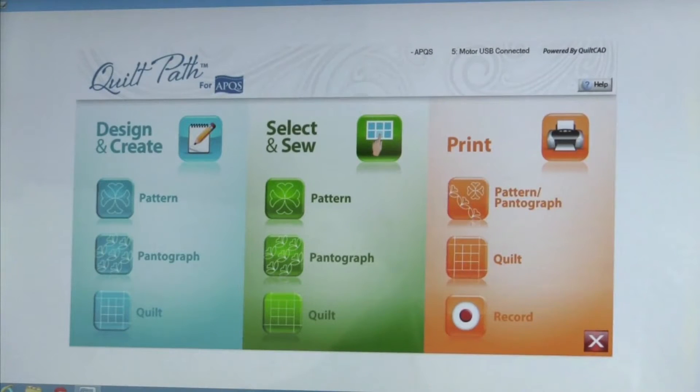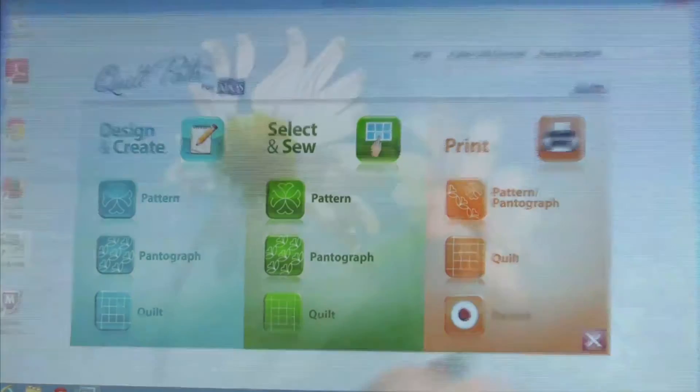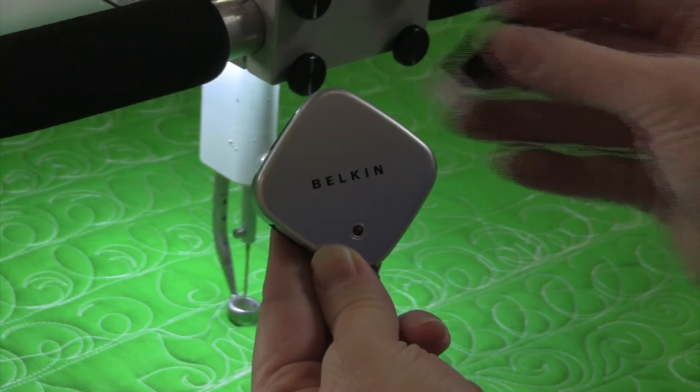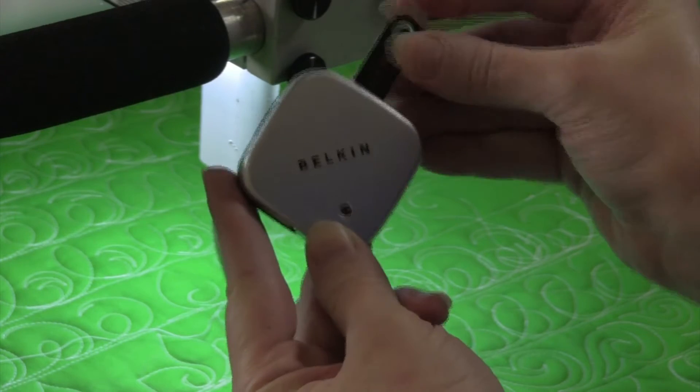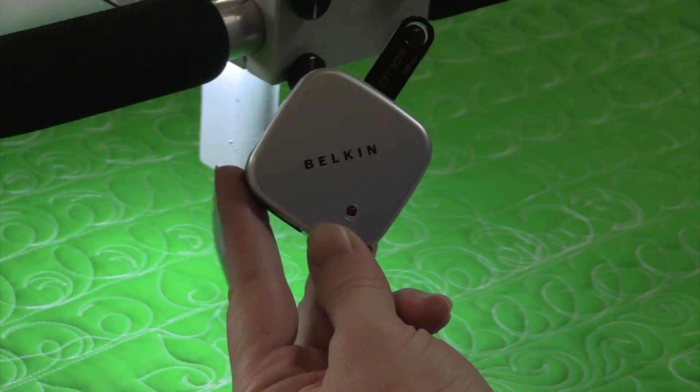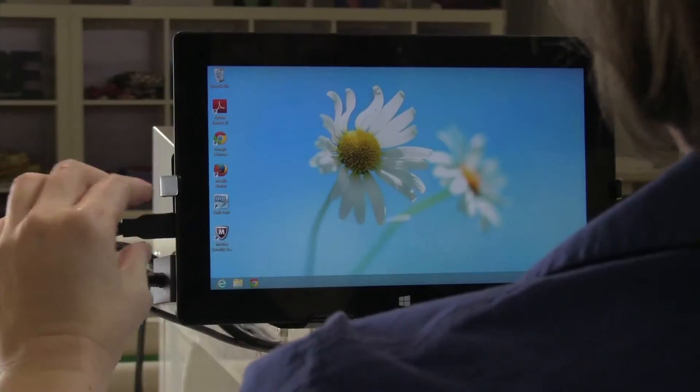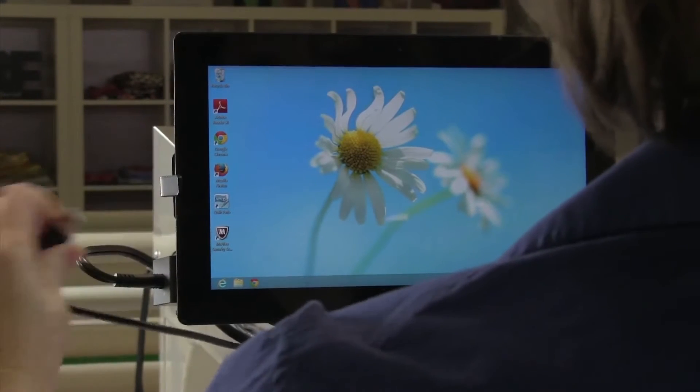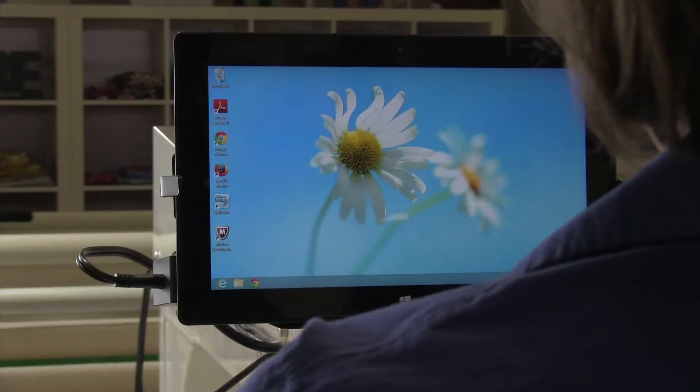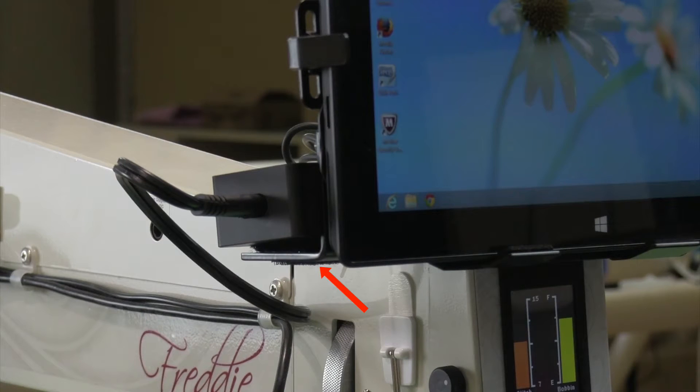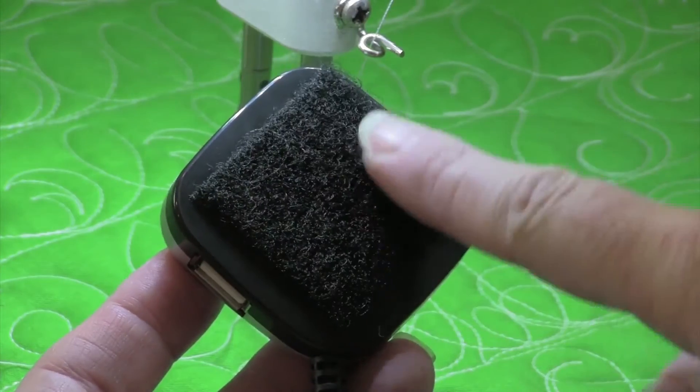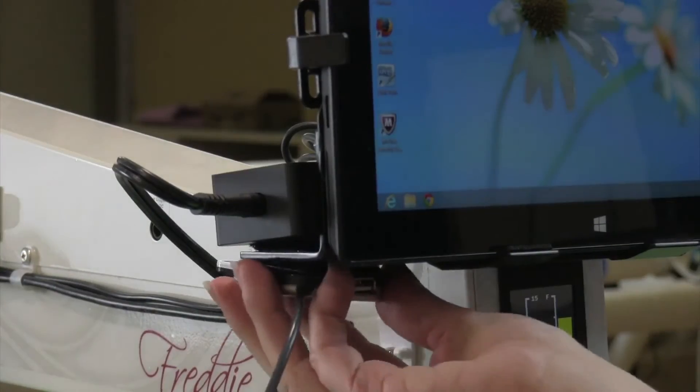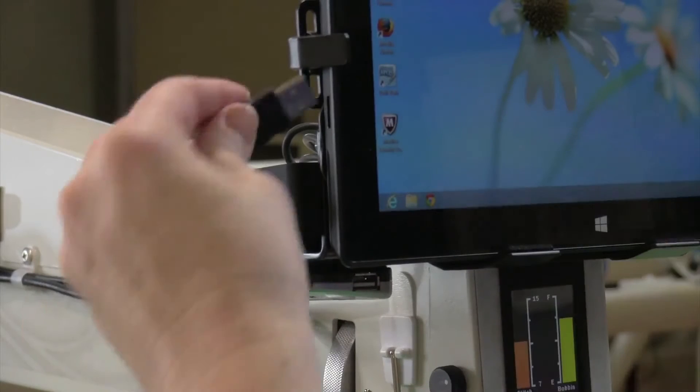To install the USB hub, close out of the QuiltPath program if it was open on your tablet, locate the USB hub, and insert the jump drive you are using to transfer your downloaded patterns. Disconnect the USB cord coming from your wiring harness or umbilical cord that is currently connected to your tablet. You'll find Velcro underneath the small shelf where your tablet's power supply sits. Your USB hub also has a Velcro strip on it. Press the USB hub to the underside of the shelf to hold it in place.